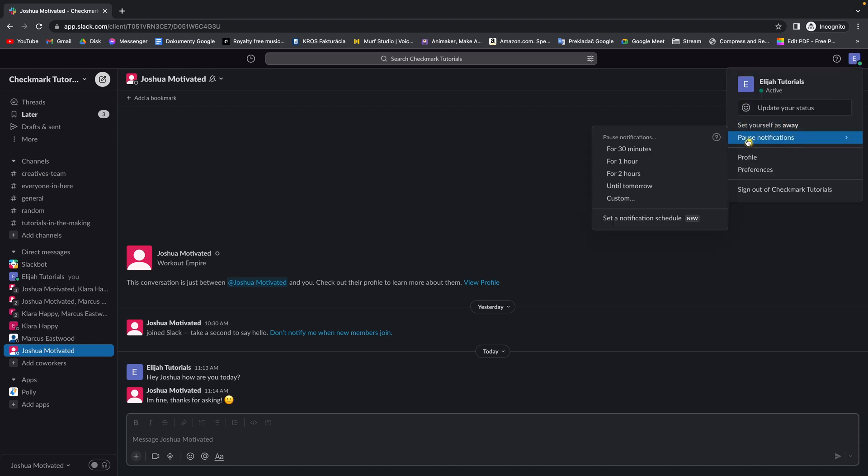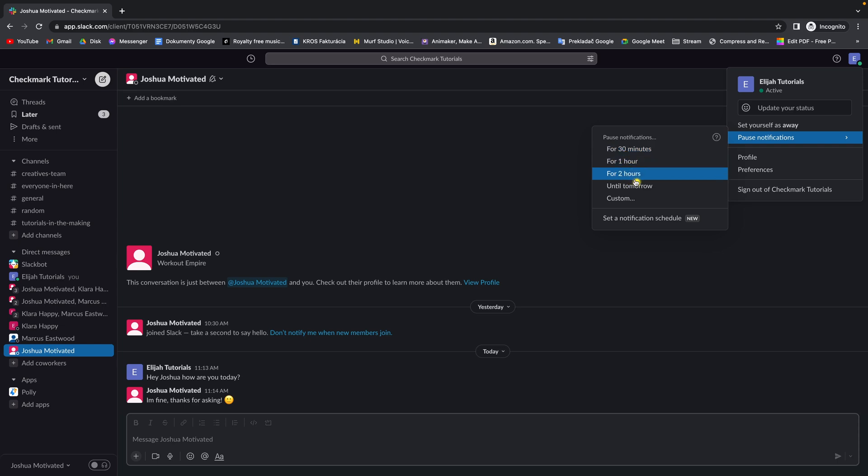Then under pause notifications, this window will pop up and you have the ability to pause your notifications for 30 minutes, for an hour, two hours, until tomorrow, or you can choose custom pause.